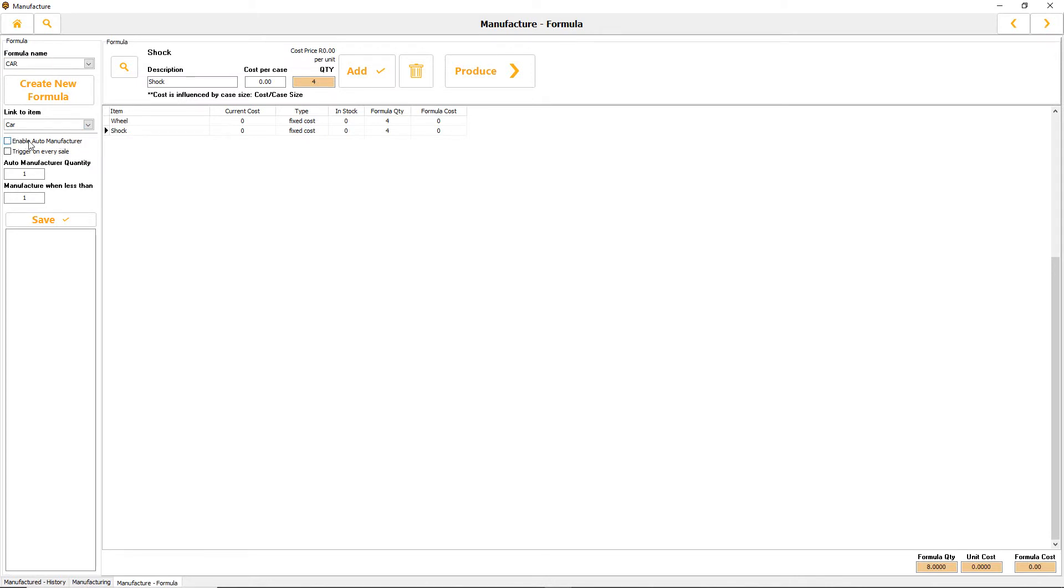What I want to do is enable auto manufacturing. Auto manufacture is almost the same as a recipe. It allows you that when this item is sold, it can actually deduct quantities or be produced, impacting the other items.